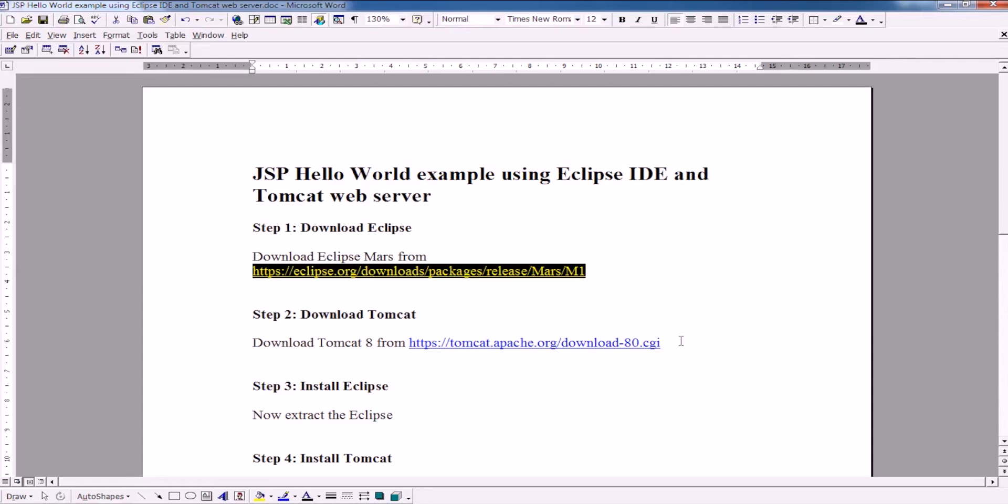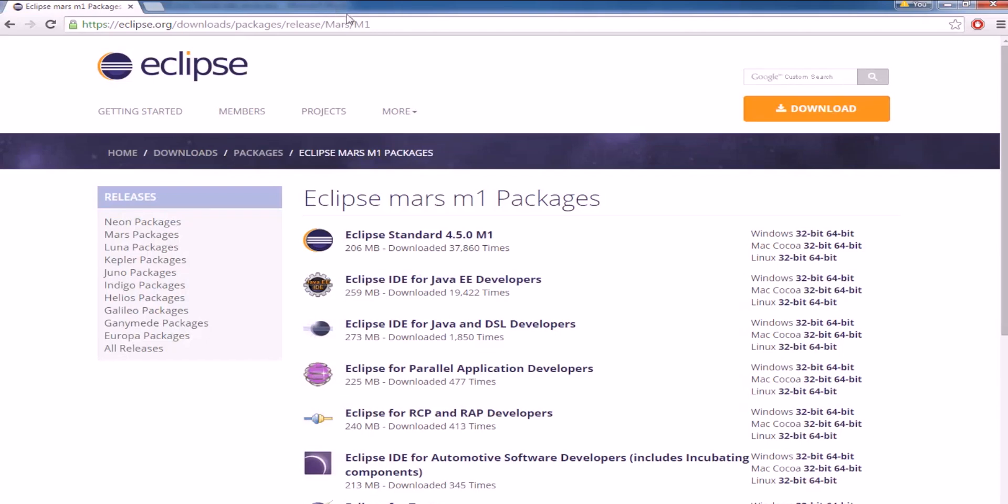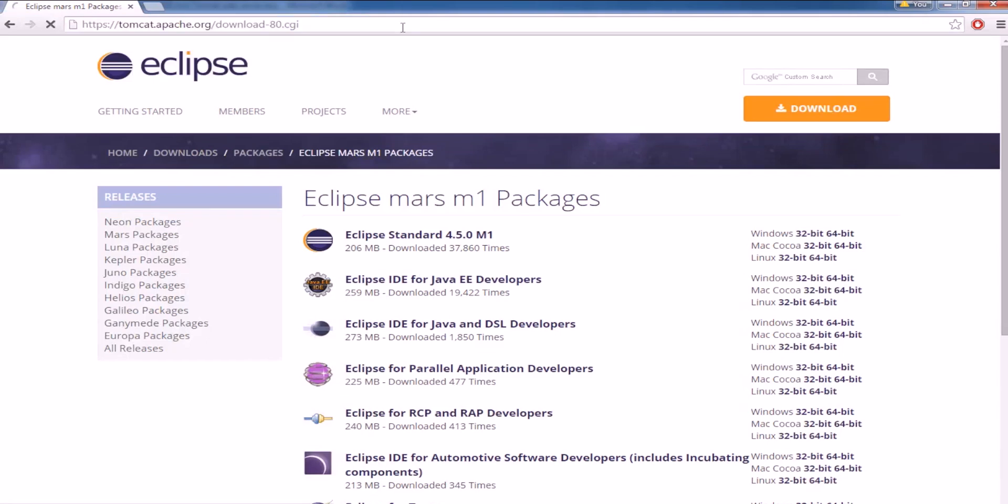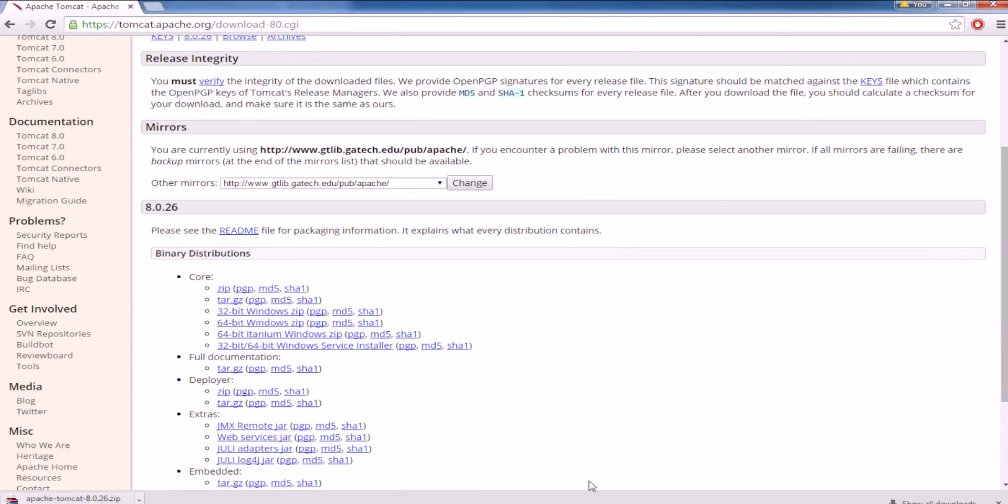Then you have to download the Tomcat. Go to this URL and then download this zip file. Wait for the download to complete.